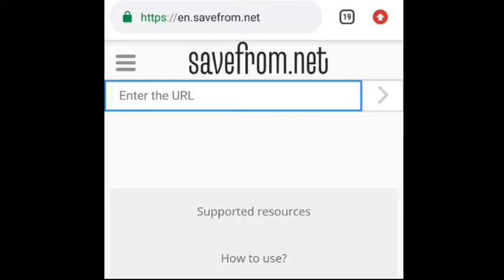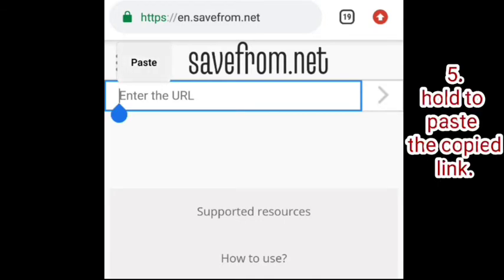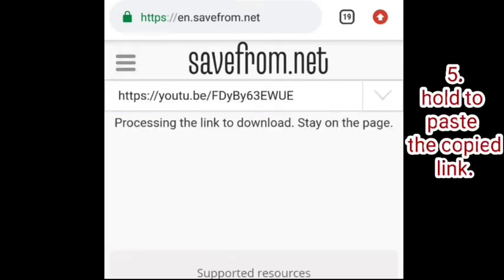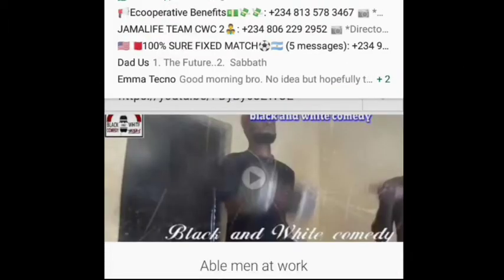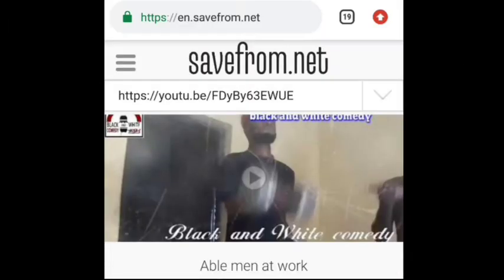Now hold here to paste what we have just copied. That's it, here it is. Here is the video we copied the link from. Now click on download.